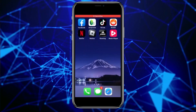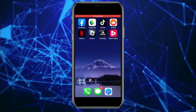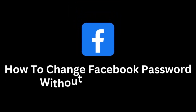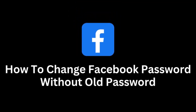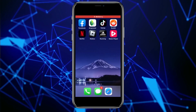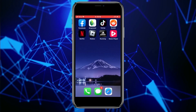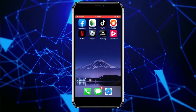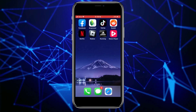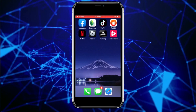Hi guys, and welcome back to another Facebook tutorial. Do you want to change your Facebook password but forgot your old one? Then this video is for you. Changing your Facebook password is crucial to protect your personal information and keep your account safe from unauthorized access. You can easily change the Facebook password without knowing the old one.